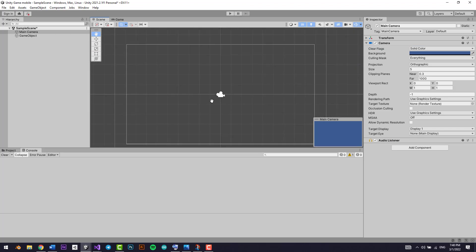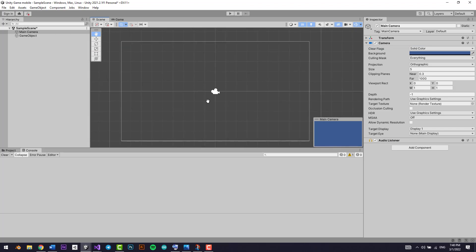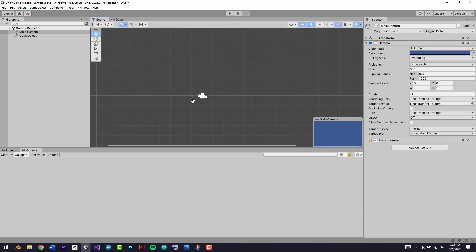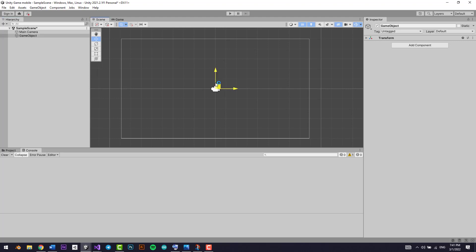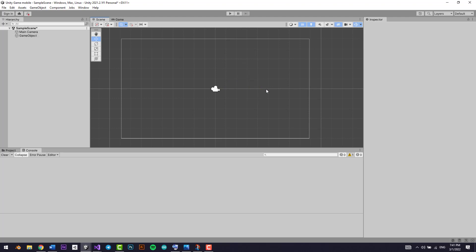The move tool lets you move around the scene view. You can select a game object and move it with the axes. If you hold here you can move it on all axes; if you hold from here, only on the X axis; and this is the Y axis — you can move it from only the Y axis or only the X axis from the respective handles.